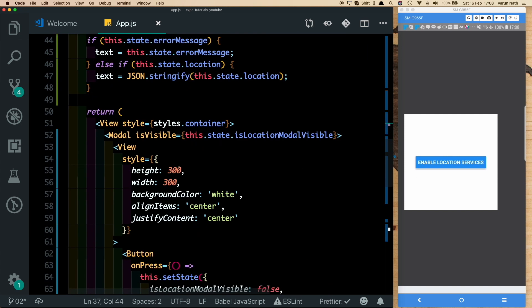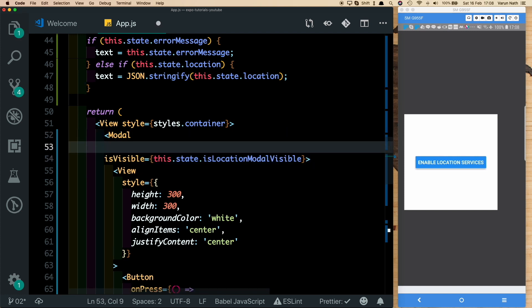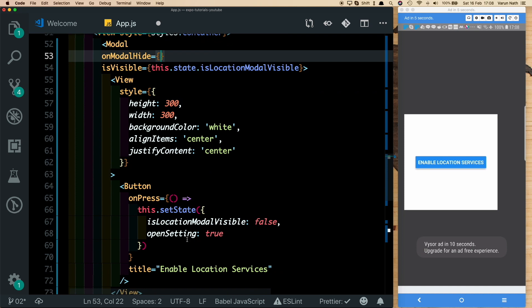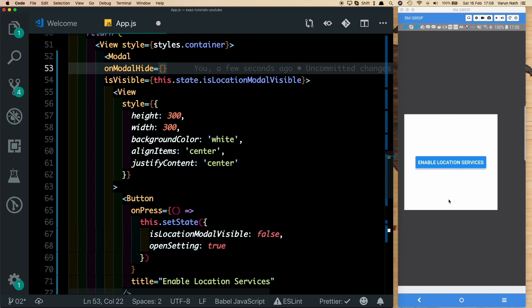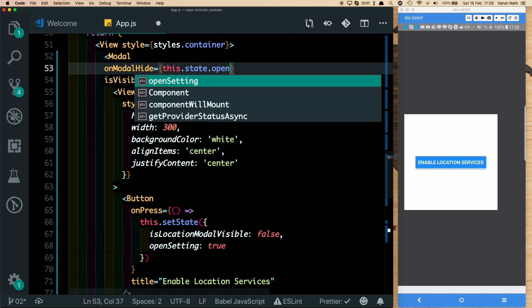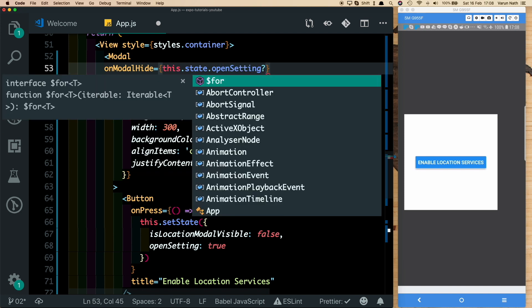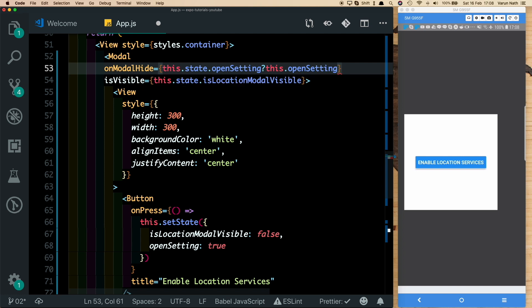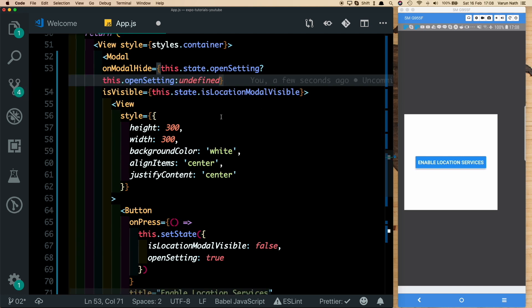Before testing, let's add an onModalHide prop to the Modal. This method fires once the modal is fully hidden. When 'Enable Location Services' is clicked, isLocationModalVisible is set to false, which triggers the hide. We want the modal to fully close before navigating to Settings, so inside onModalHide, we check if this.state.openSettings is true and then call the openSetting method — otherwise return undefined.